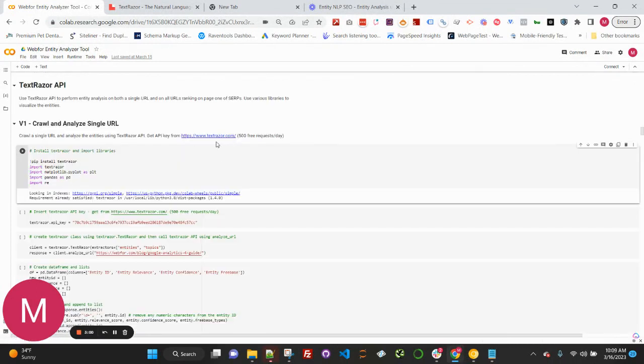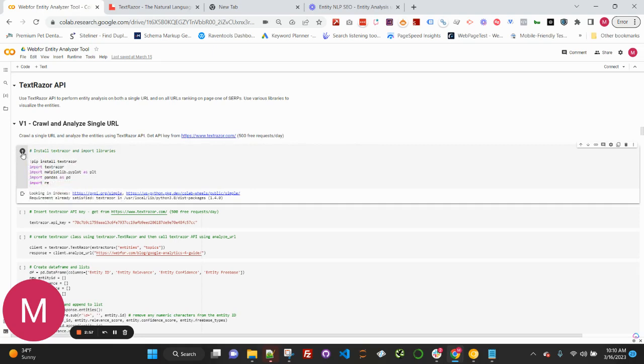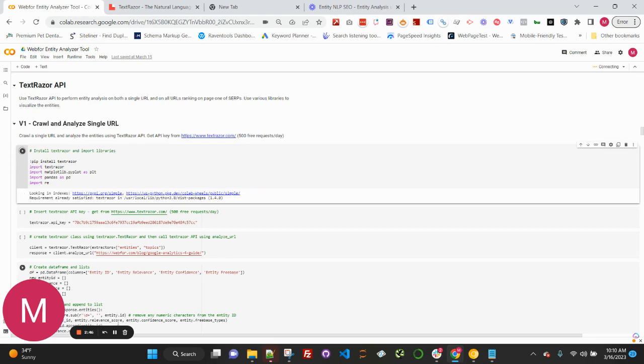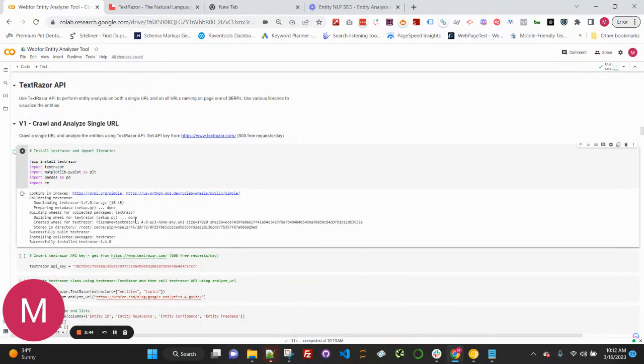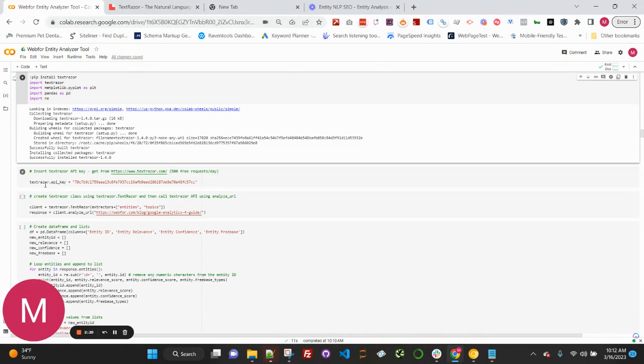Like I mentioned, you want to get your API key from TextRazor. And let's go ahead and run this first cell. This is going to install the TextRazor API, as well as import the various libraries that are needed, including pandas and matplotlib and others. We've successfully installed and imported the various libraries.